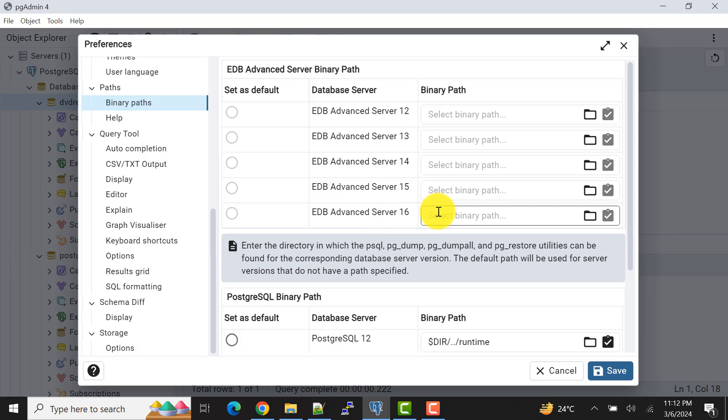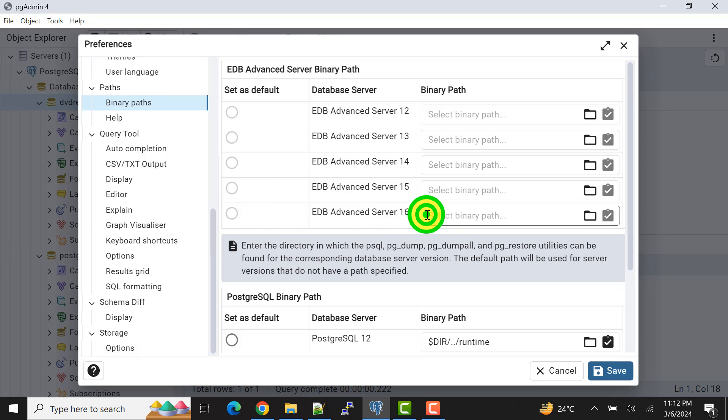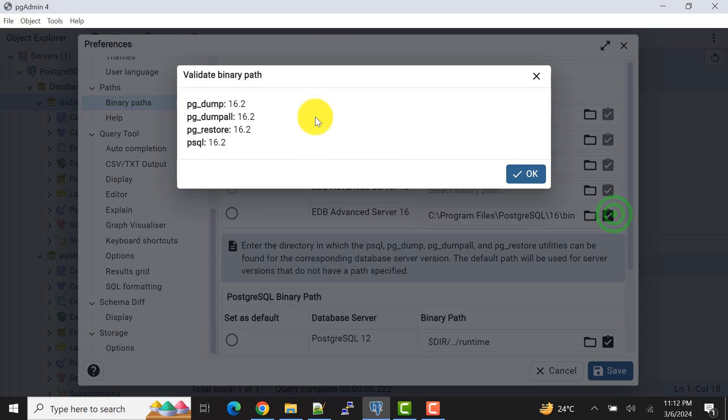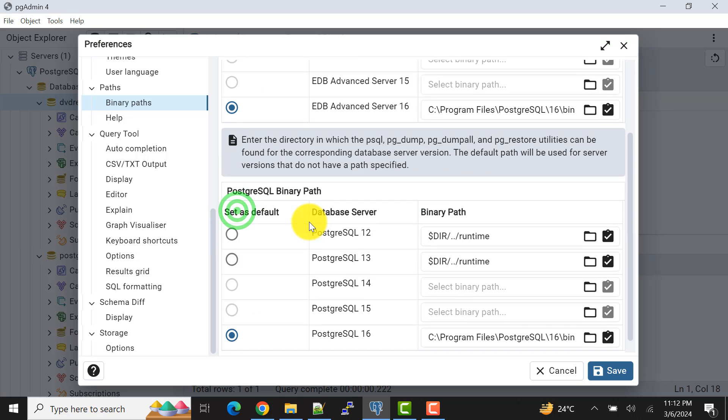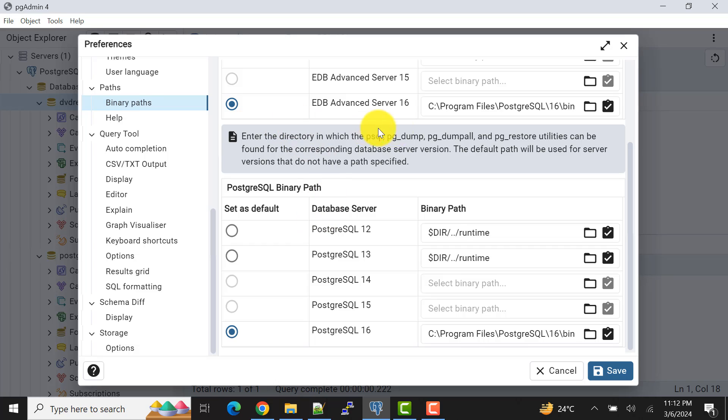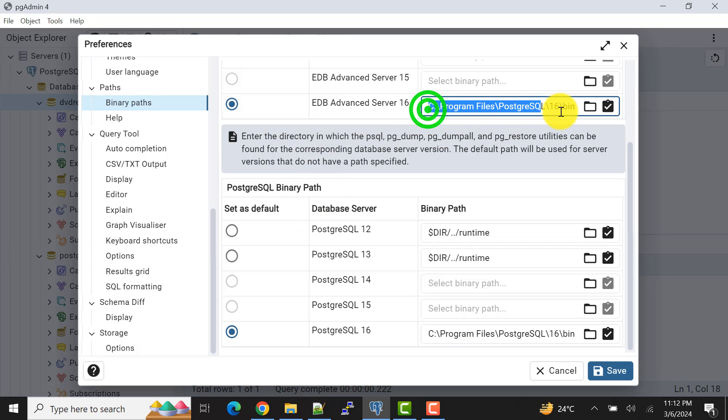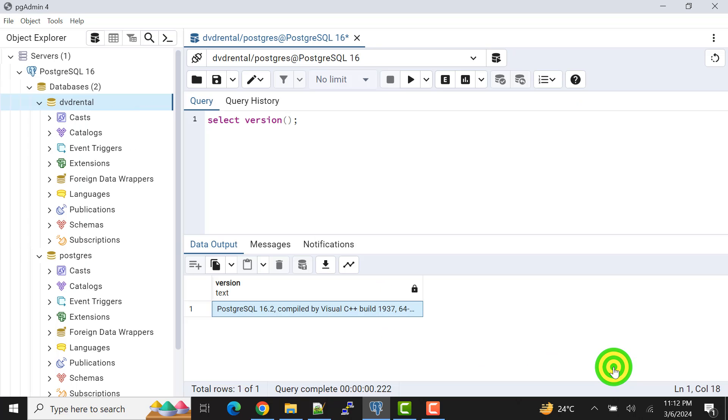I'll click OK. I'll select this one also. As of now I don't need this one, this EDB Advanced Server, but still I'll set it to not face any challenge in future. We can see this path is validated, click on OK. I can select this one. So now what we have done, we have set the binary path for both the servers. Now save it.